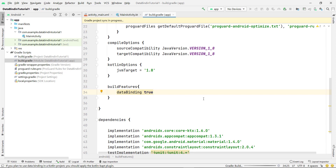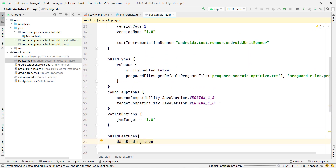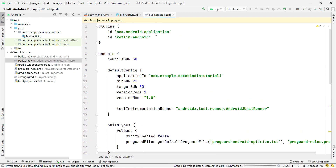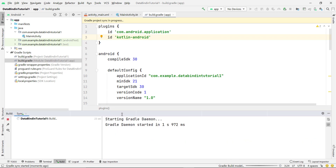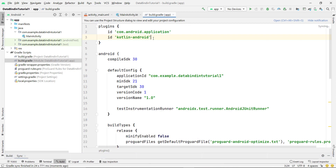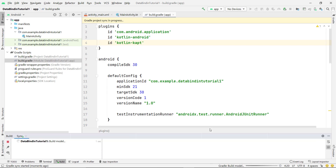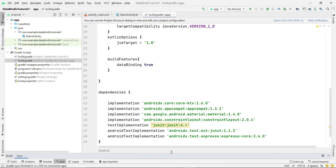One more important thing: in the latest Android version, if you want to use data binding you also need to add the kotlin-kapt plugin. Wait for the sync to finish, then add the plugin by typing id 'kotlin-kapt' in the plugins block. Click Sync Now and it will be added successfully. Now we're ready to use data binding in our project.